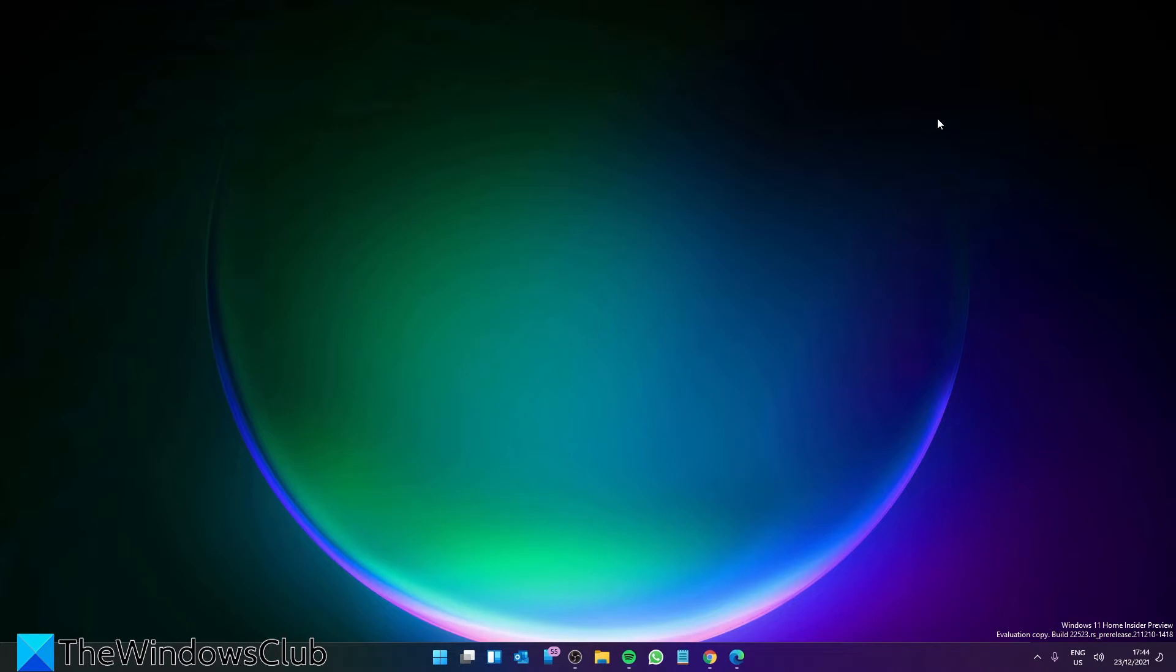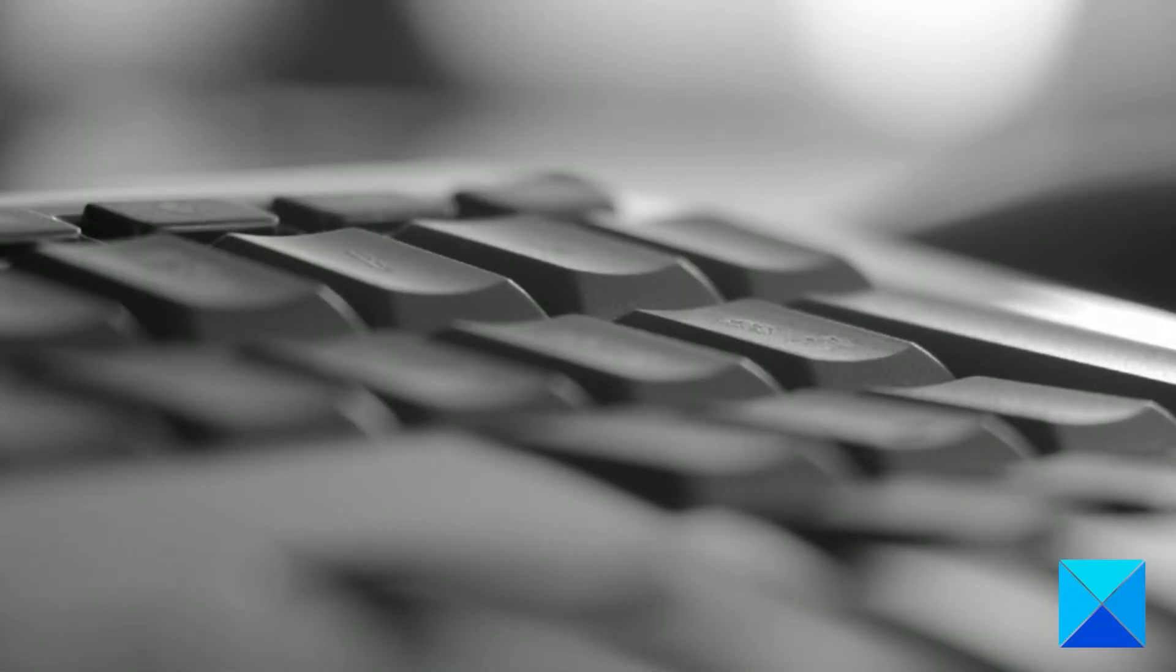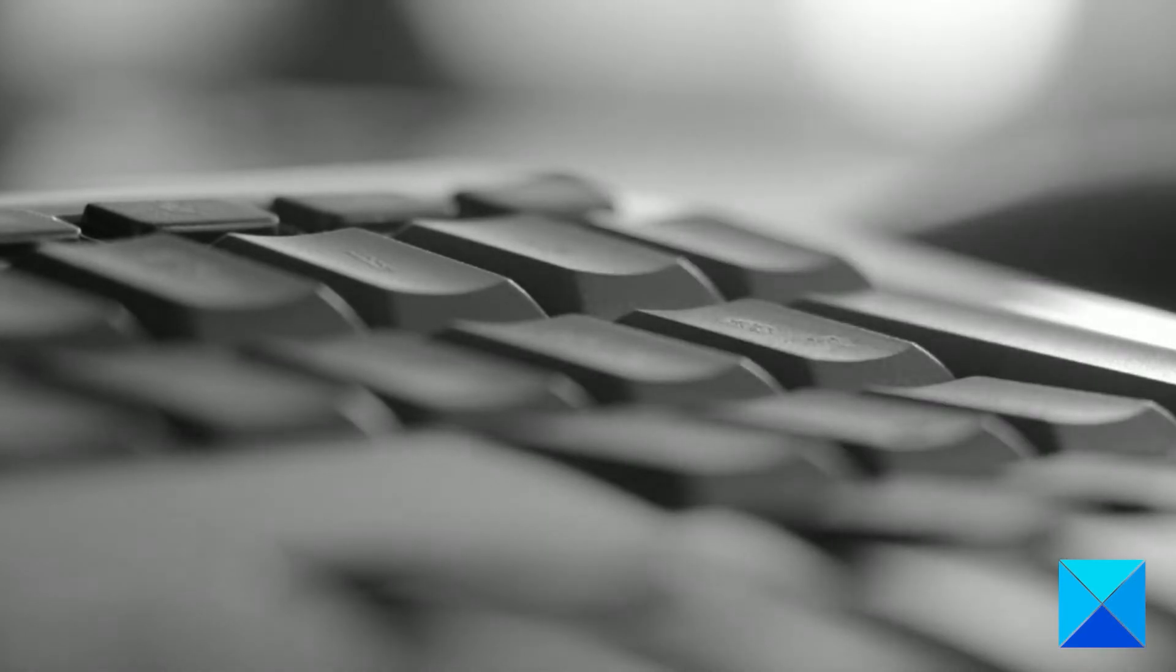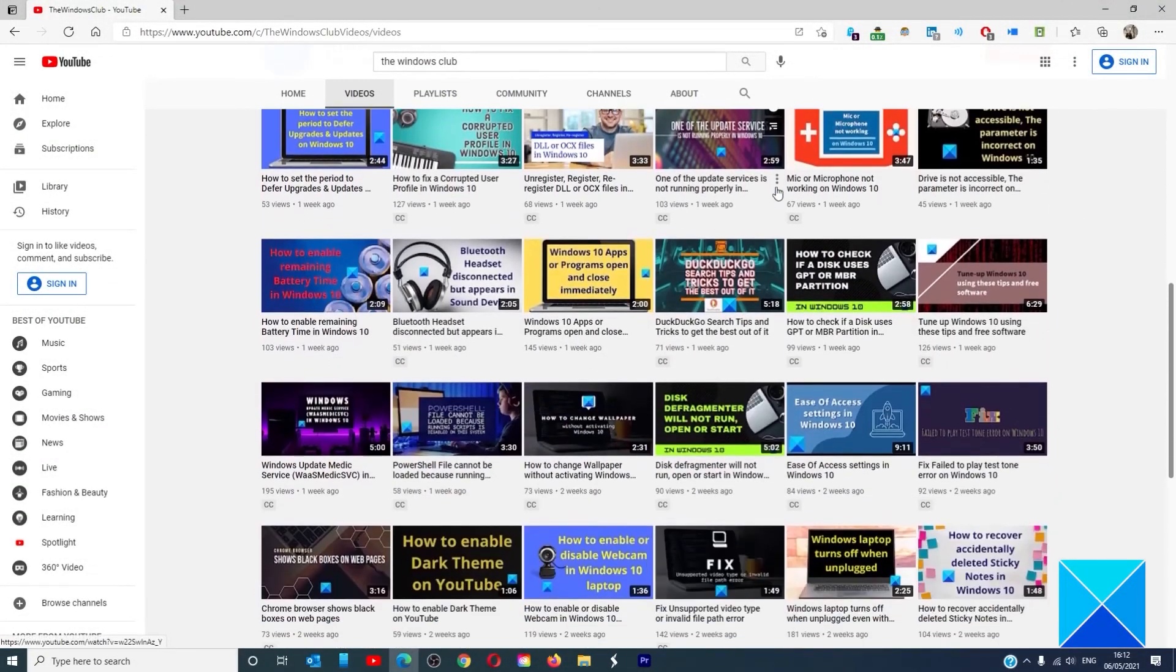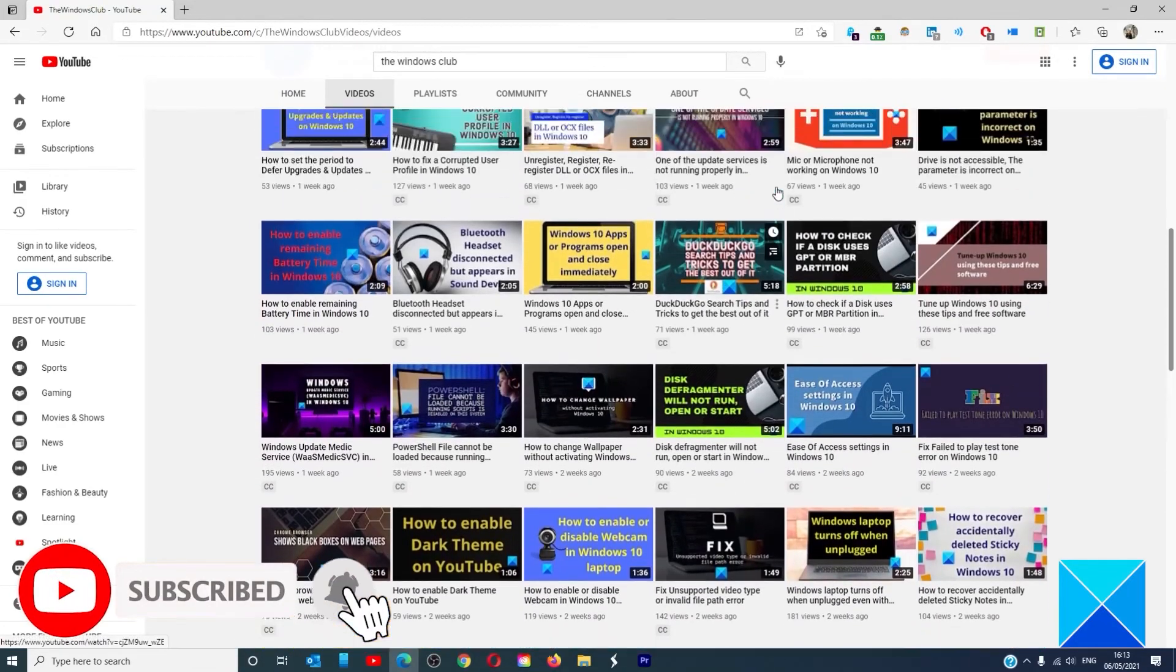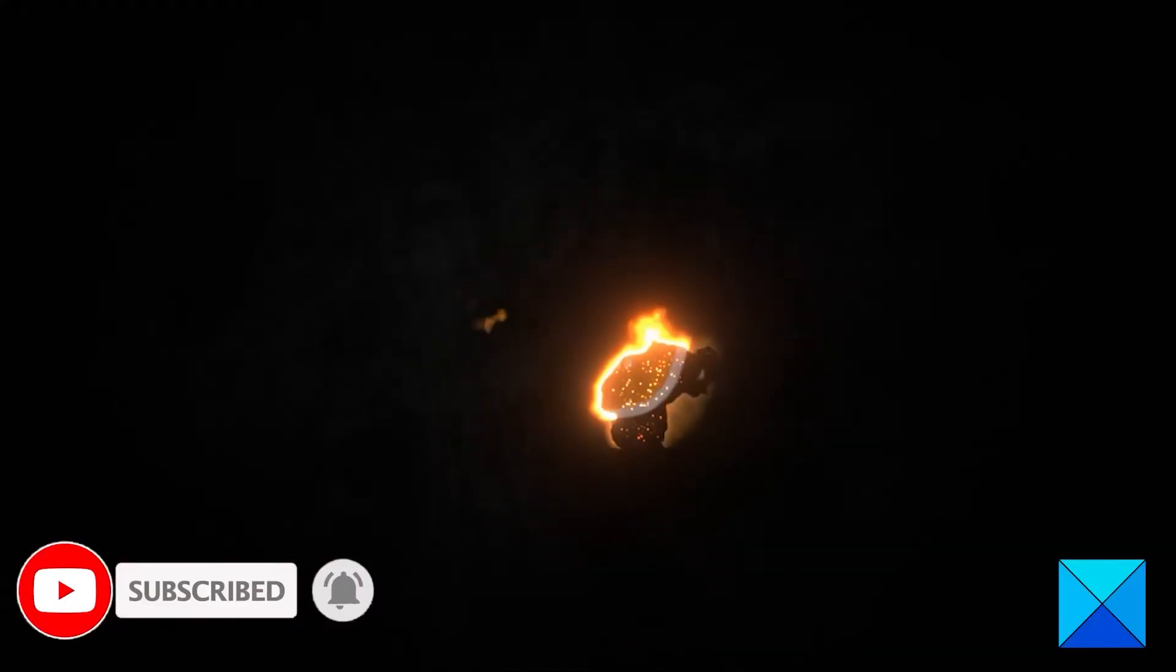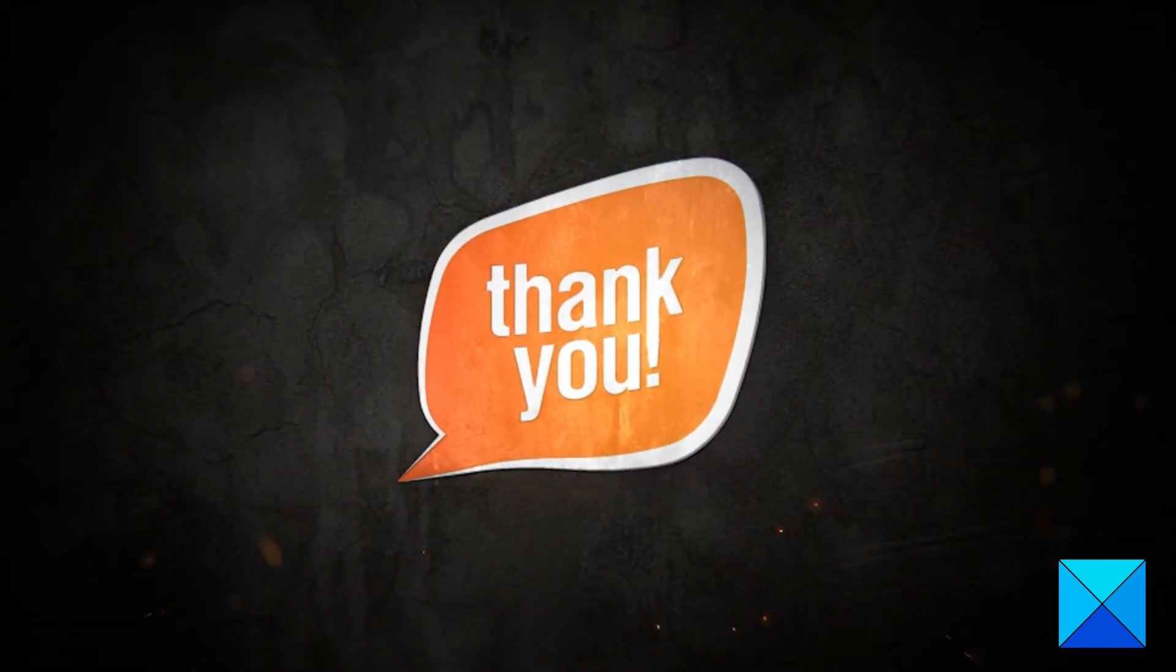For more helpful articles to help you maximize your Windows experience, go to our website thewindowsclub.com. Do not forget to give this video a thumbs up and subscribe to our channel where we are always adding new content aimed at making you the master of your digital house. Thanks for watching and have a great day.